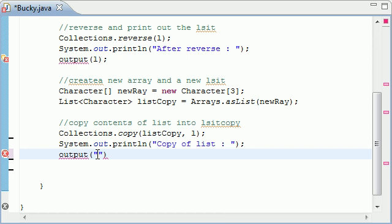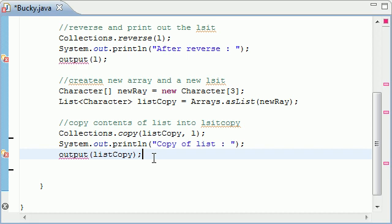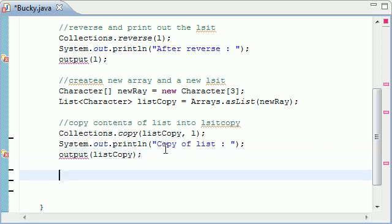I accidentally left a comment that's embarrassing, so let's get rid of that. Output, we'll just put like a list copy. So what this is going to do eventually, once we build the output method, is output the new copied list that we just made.